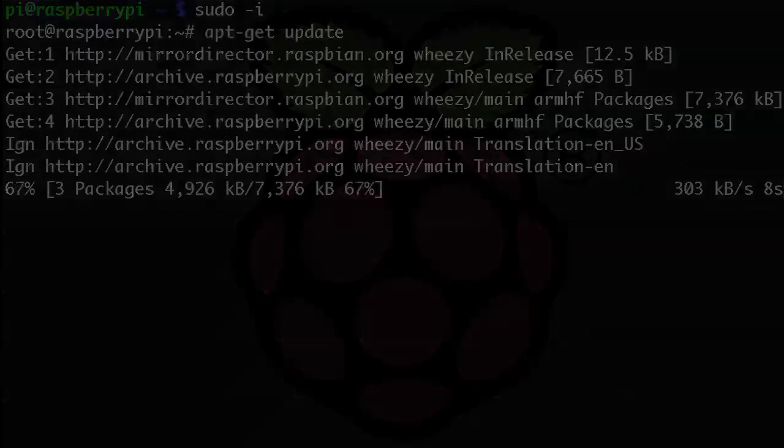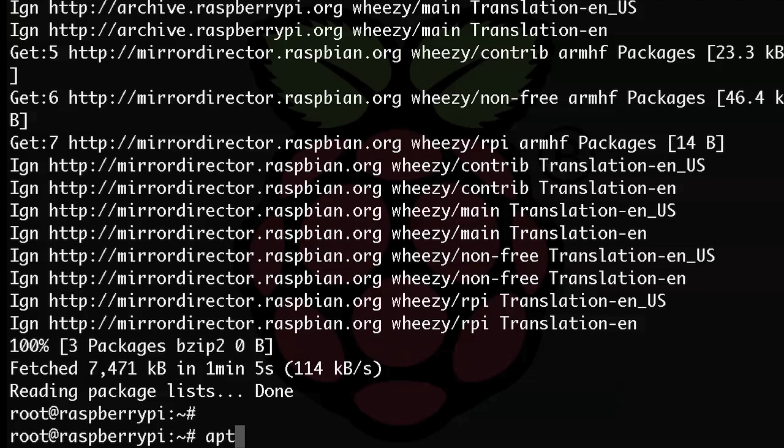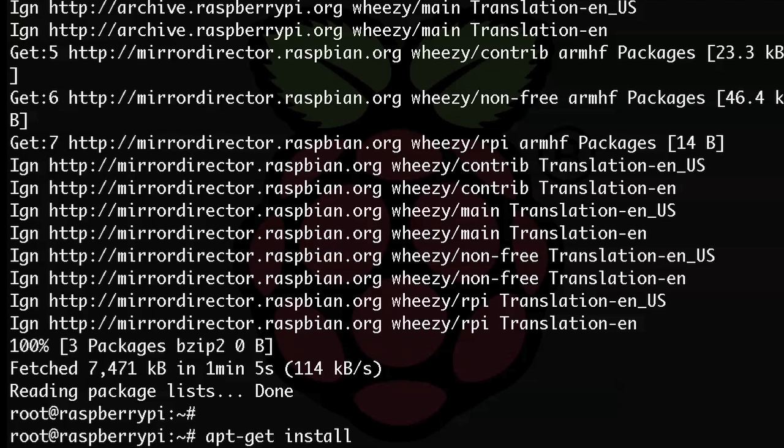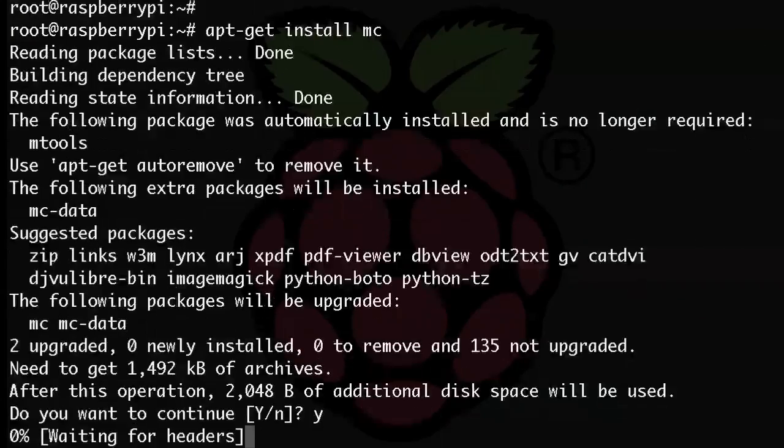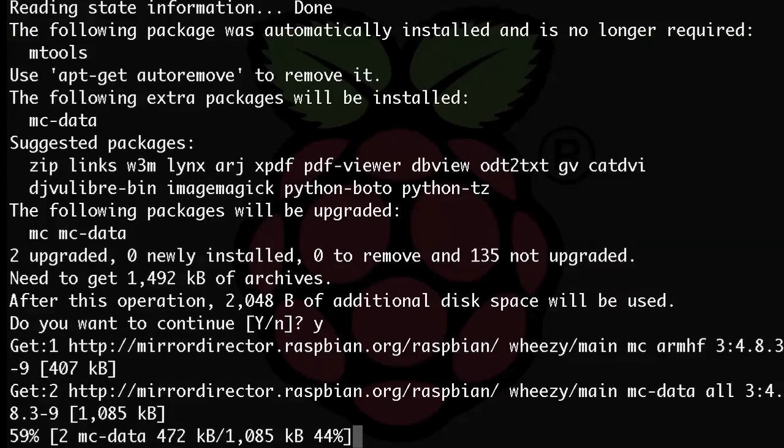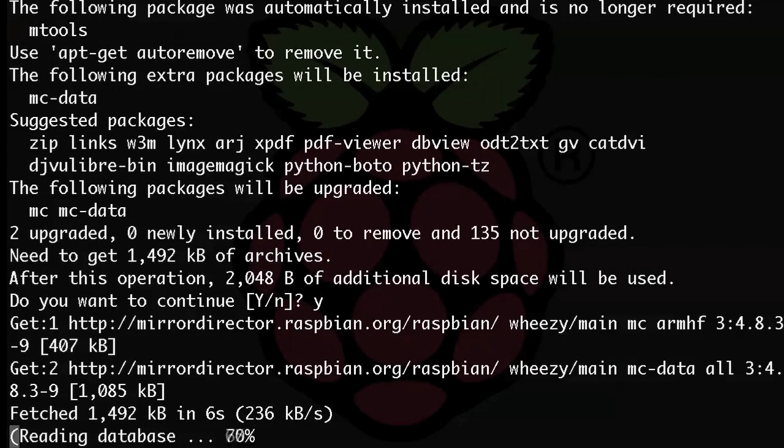So let's install a file manager utility that I've been using for many years. It's called Midnight Commander. And anybody who's familiar with DOS and early UNIX might remember this command. So let's do apt dash get install mc. And if you're asked for anything, just type y to answer yes to continue. Once the install has finished, you'll have Midnight Commander's file manager ready to use.